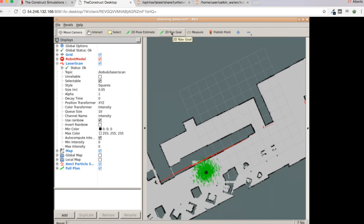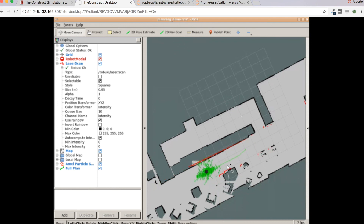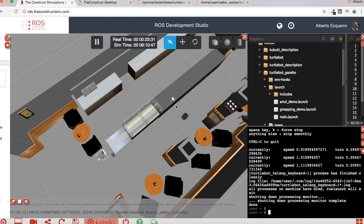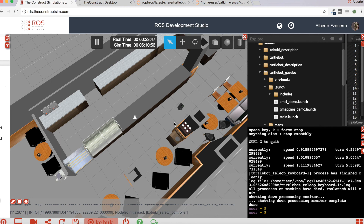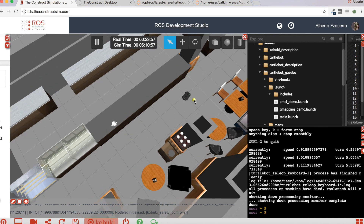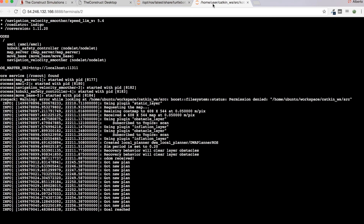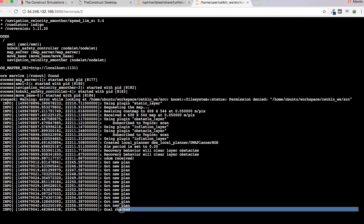Now I can send navigation goals to the robot. Let's select the 2D Nav Goal tool and send the robot to a goal position. As you can see, the path is calculated and the robot starts moving towards the goal. There it is — it's going. It is almost arriving. Goal reached — it has reached the goal.